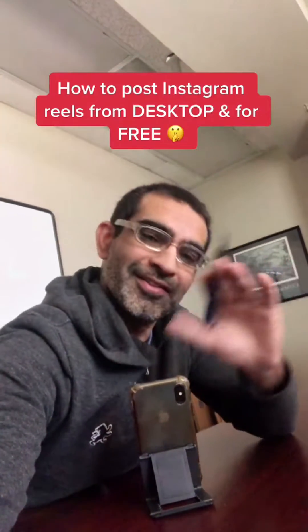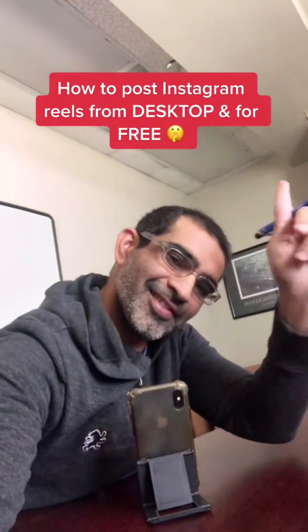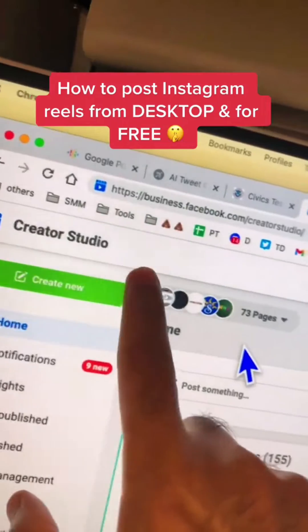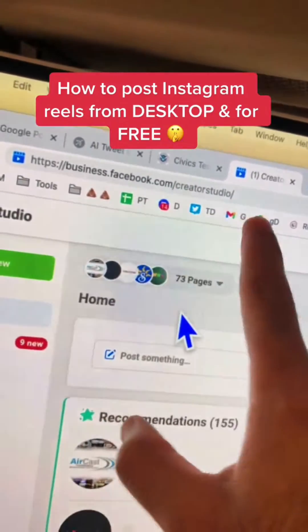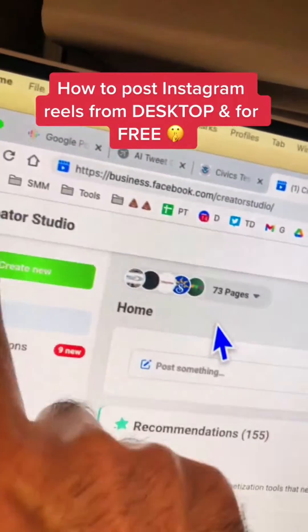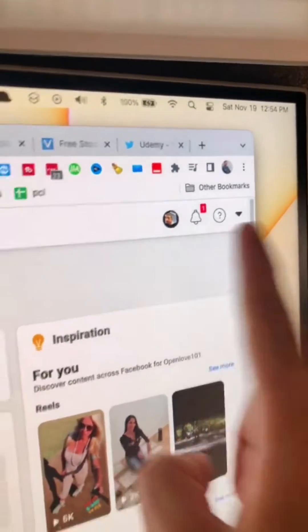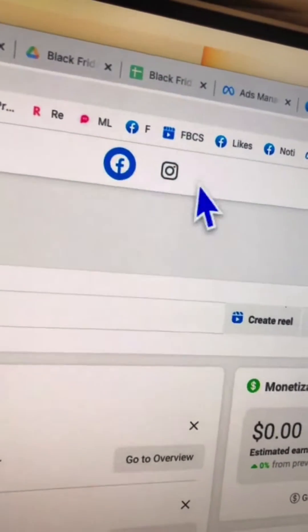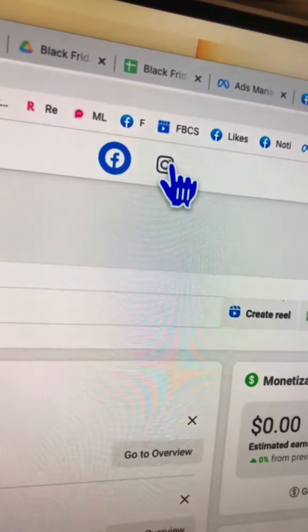Let me show you how to post Instagram Reels from desktop and for free. Step number one: go to the Facebook Creator Studio — here is the URL. If you don't have an account, just log in with your Facebook account. There are two sections: Facebook and Instagram — let's switch over to Instagram.